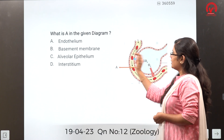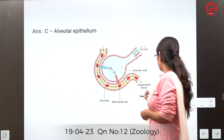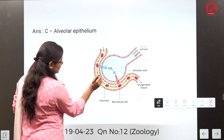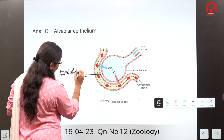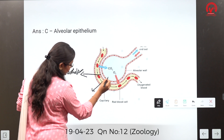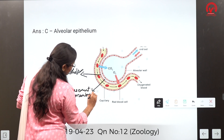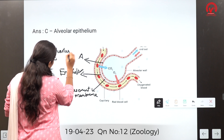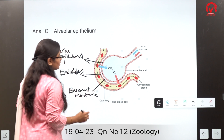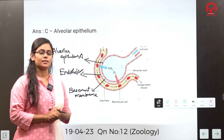A diagram is given and part A needs to be identified. The diagram shows the alveolar region: the endothelium belongs to the capillary, and the space between the alveoli and the blood vessel is the basement membrane. The part A in the diagram is the alveolar epithelium. So the correct answer is option C.